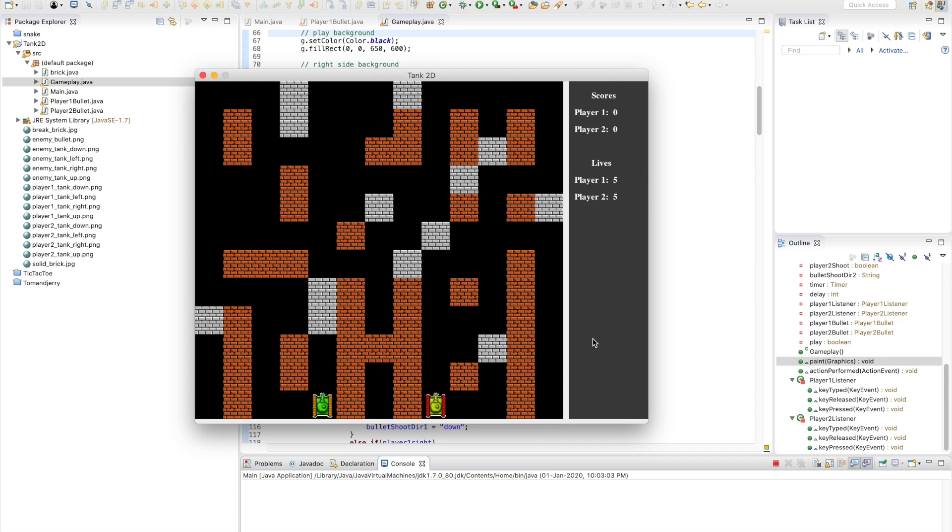Hi guys, in this video I want to show you a game I built a long time ago in Java called Tank 2D. The color scheme of this game might be familiar to you guys who lived in the 90s and played this game in Atari. It is a two-player game.